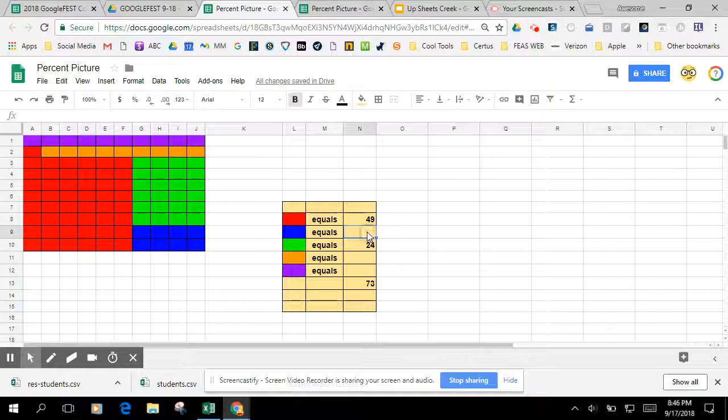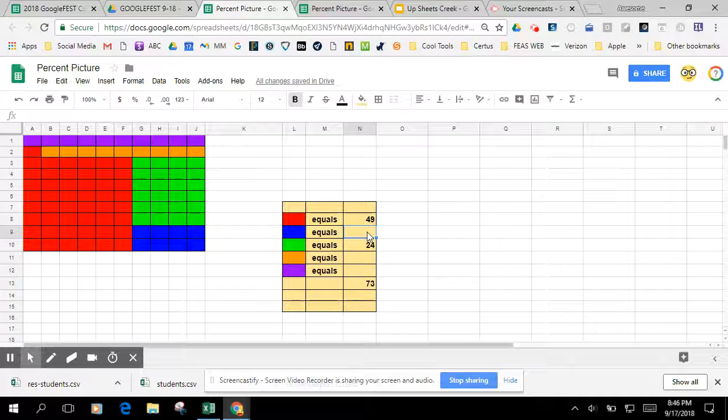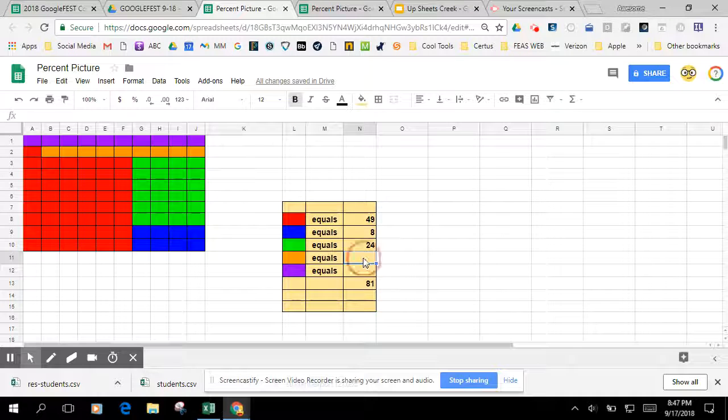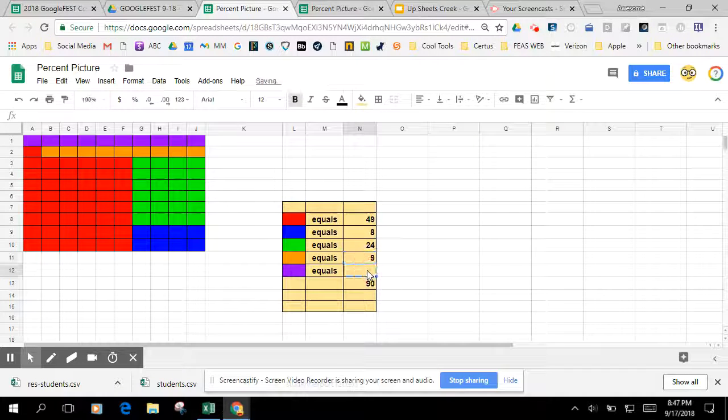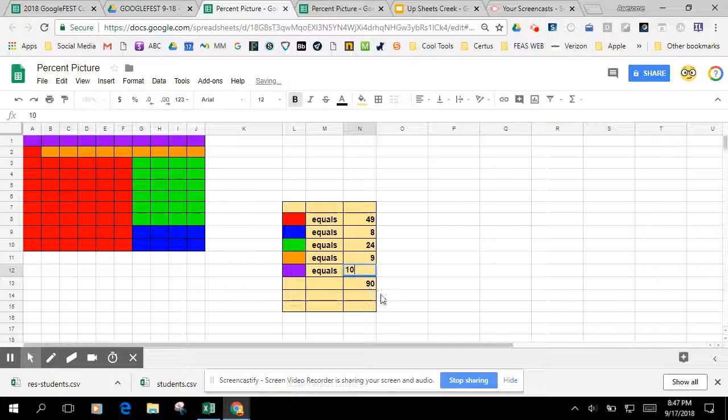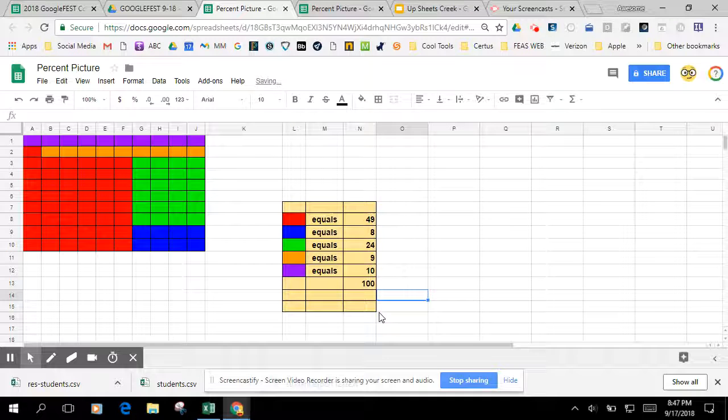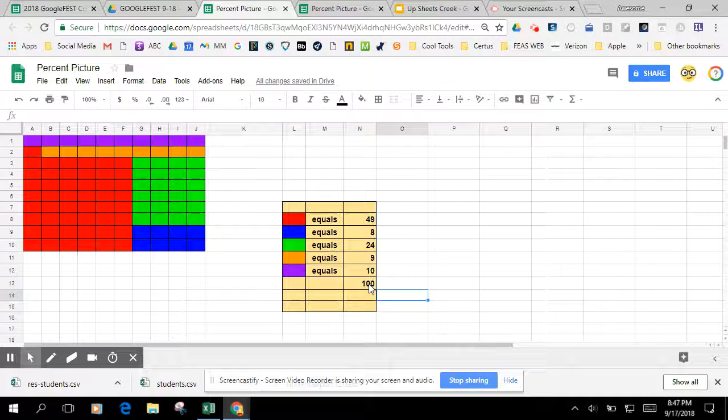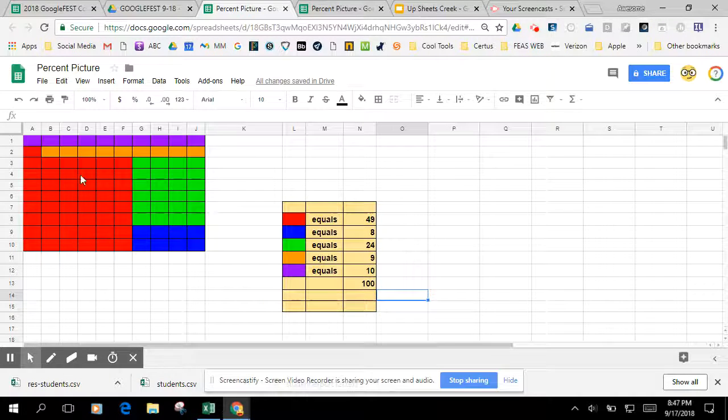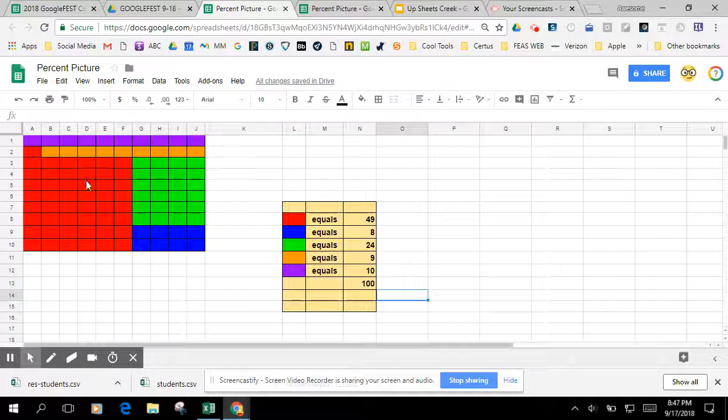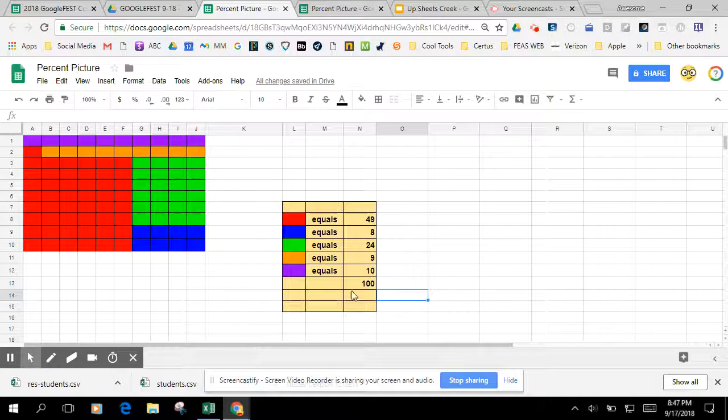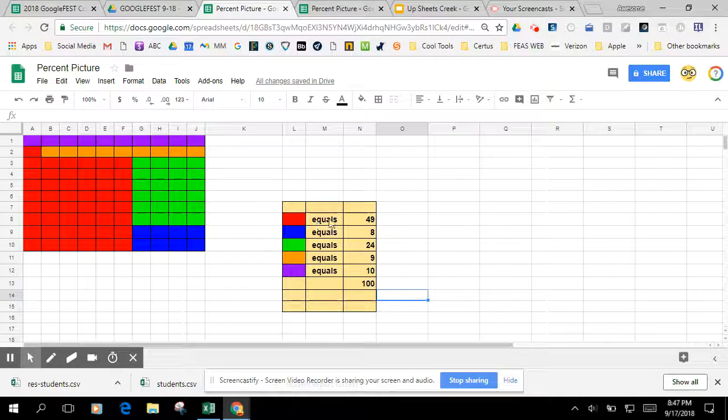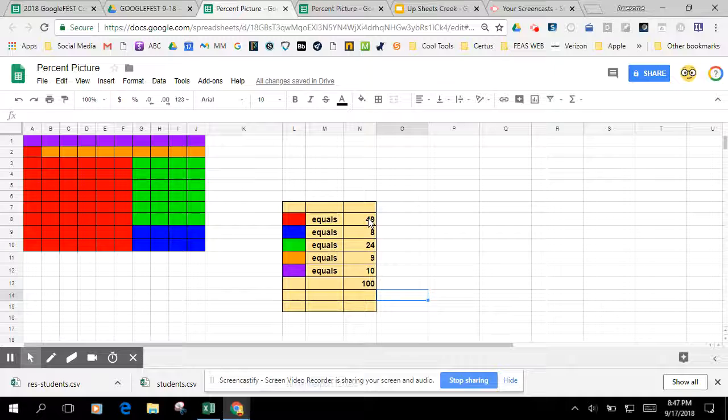And then we have eight for the blue, and we have nine for the orange and 10 for the purple. So the student should realize that all of these together has to equal 100, because the 10 by 10 square. And then we can also now move on to what percent is.